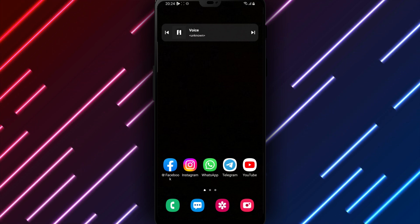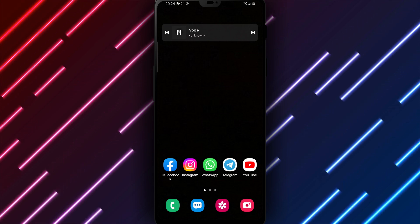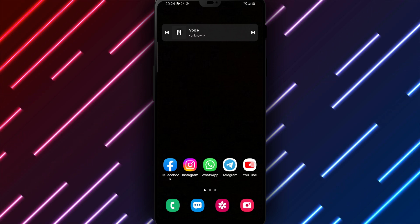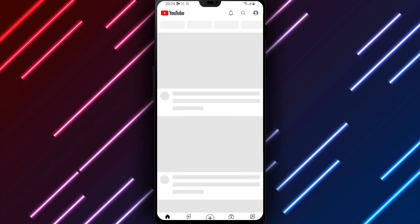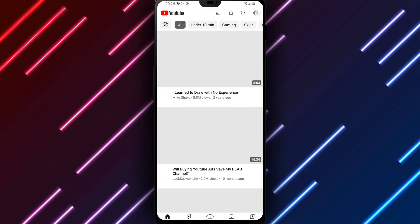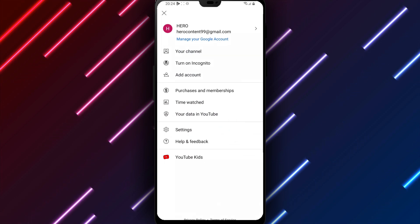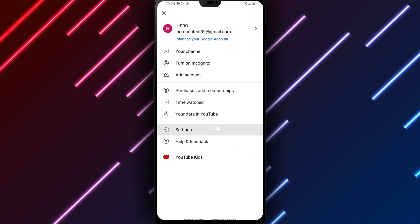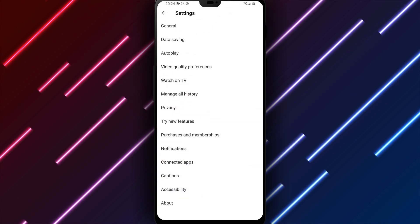We will walk through enabling autoplay on YouTube Android. First, open the YouTube app on your Android phone or tablet. Tap the profile icon in the top right corner. Look for settings and tap to access available options.